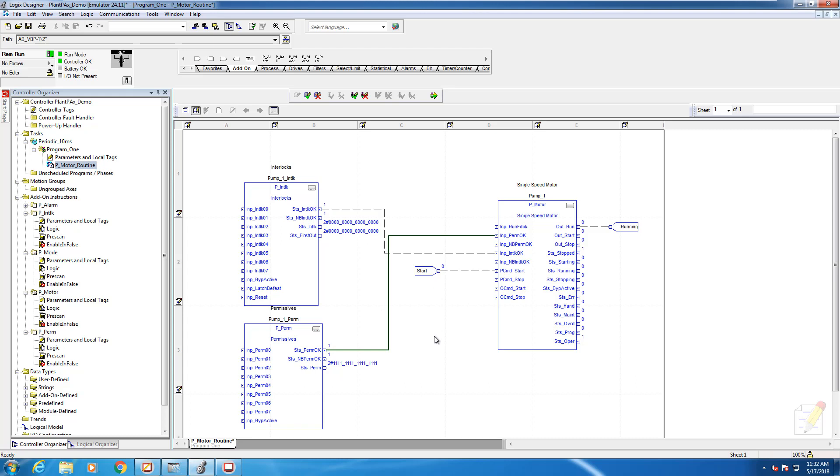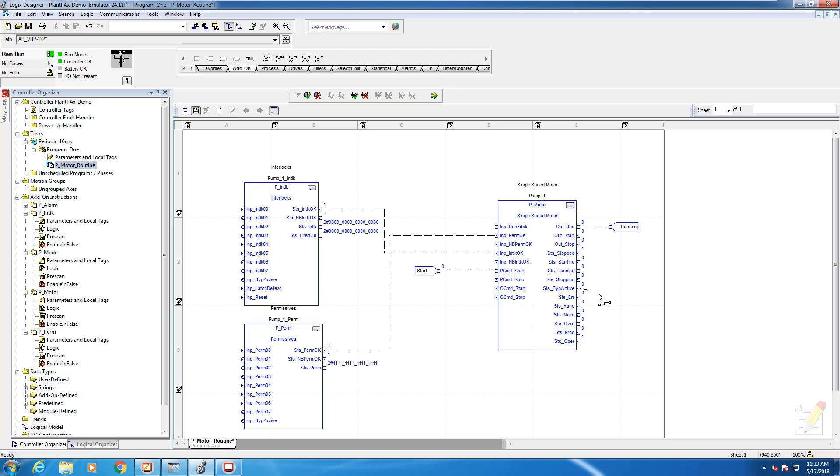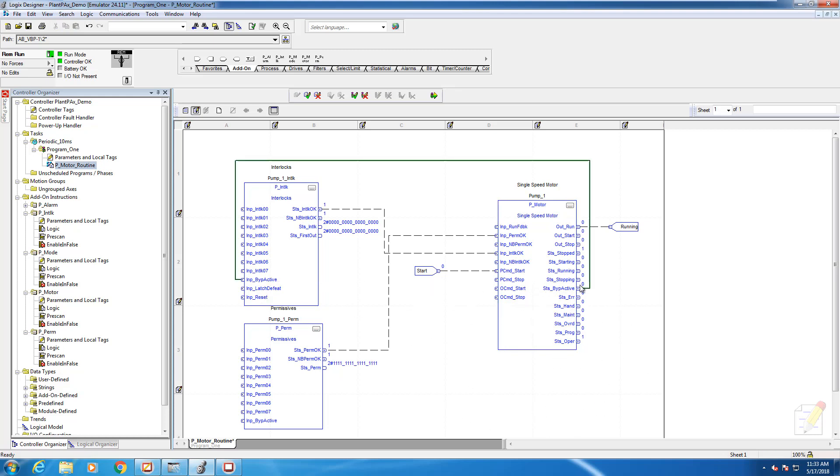The next thing we need to do is wire the status condition of our motor back into the interlock and permissive blocks respectively. We need to wire the status bypass active of the motor block to the input of the permissives and interlocks. Once again, there's a connection point that allows us to do that.